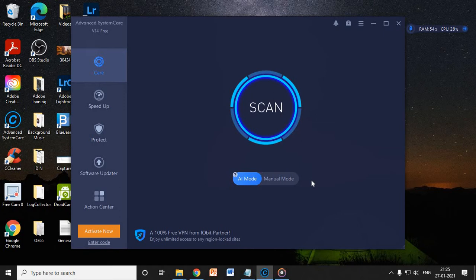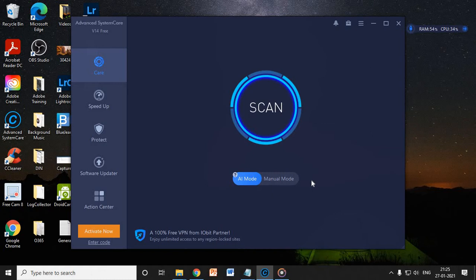So it will fix everything for you and you do not have to pay anything for it. It's absolutely free and you can use it every 15 days, or I would say every 10 days you can do it. And the whole procedure, the whole cleanup procedure, will not take more than five minutes to do.